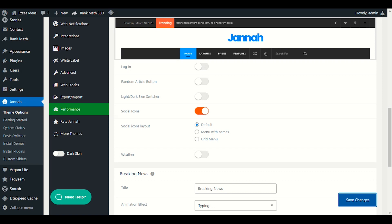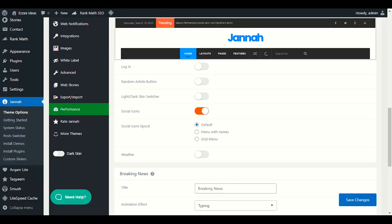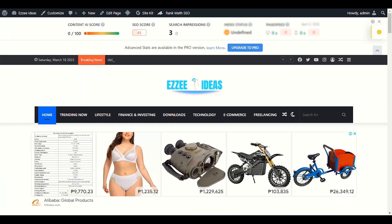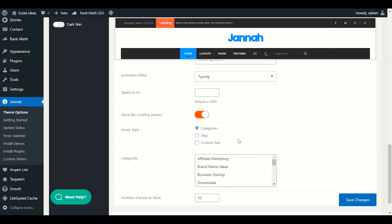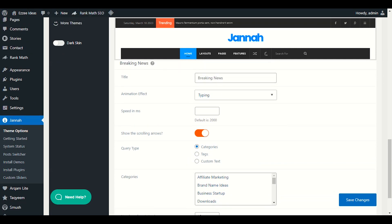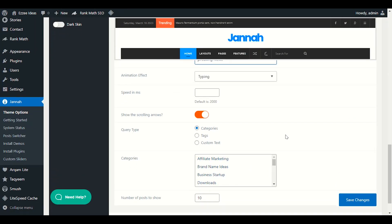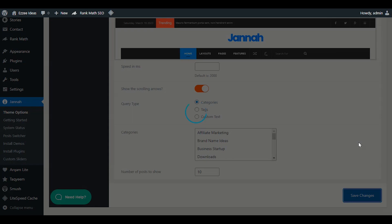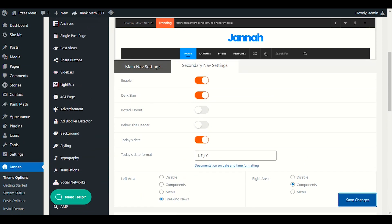For social icons, we'll display them in the upper secondary nav menu area since we did not add them to the main nav menu. If you want to show the weather, you can enable or disable it. For breaking news, you can choose any title like 'Latest News' or 'Breaking News,' select which category of breaking news to show viewers, and choose how many posts to show — 10, 20, or any number. After choosing, just save changes.